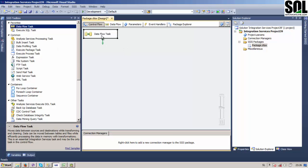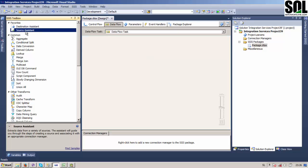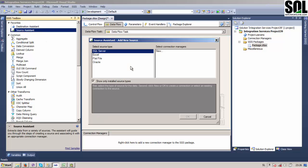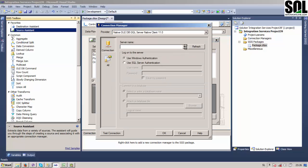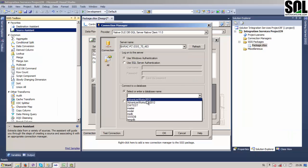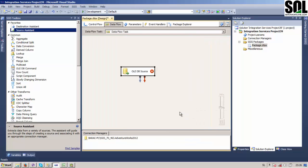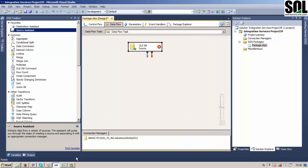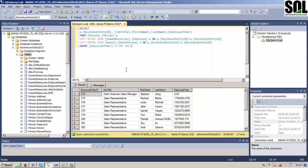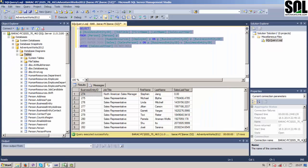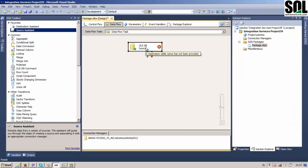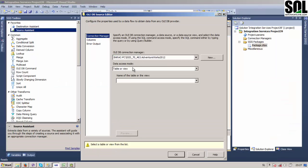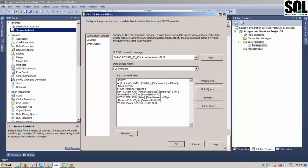We use a Data Flow task here with our source. We'll create a new connection manager, choose our server name, and use AdventureWorks 2012 as usual. Now we will copy this query and use data access mode SQL command and paste this query in.